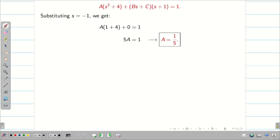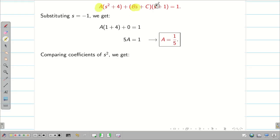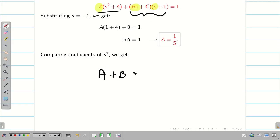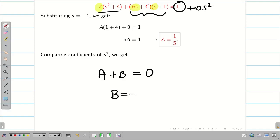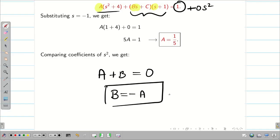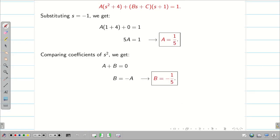Next, we compare the coefficients of S². On the left-hand side the coefficient of S² is A; from the second term, BS times S gives BS², so its coefficient is B. The right-hand side has no S² term, so A + B = 0, meaning B = −A = −1/5.